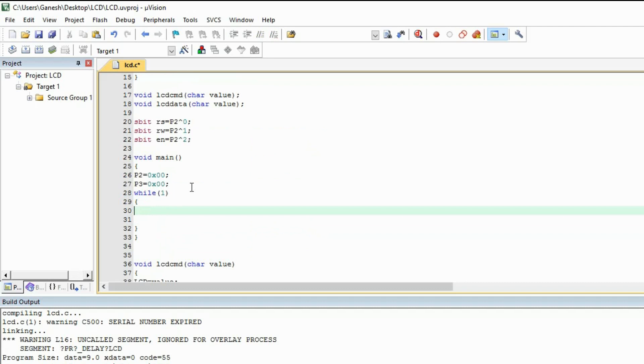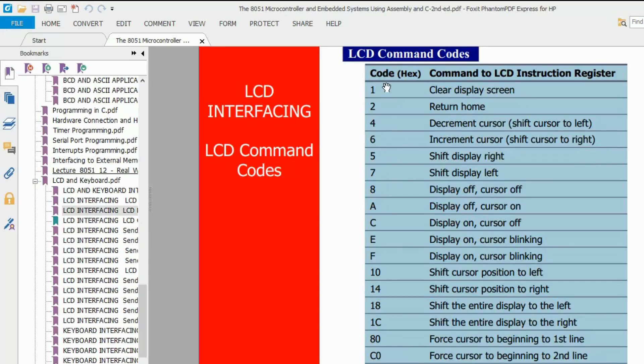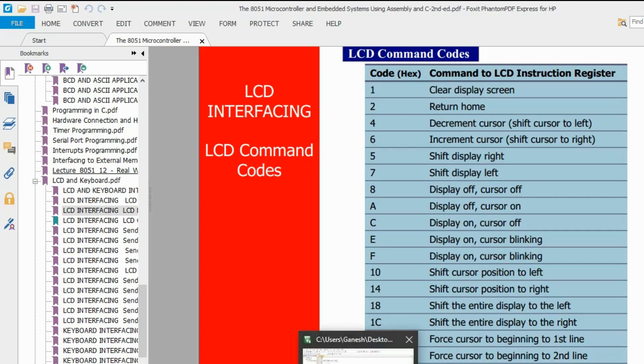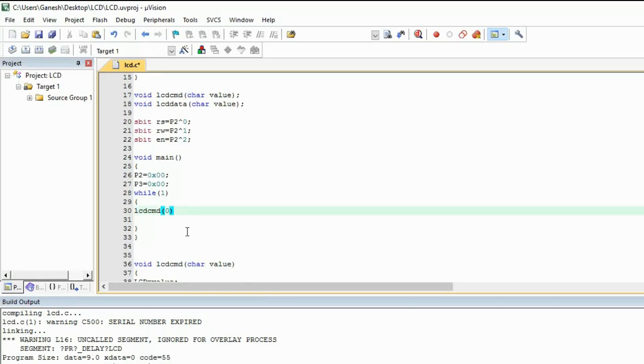Now here, first of all you need to give the command in the LCD. So I am giving the command over here. The first command you are going to need. So there are some commands given over here. You can see. So these commands are going to help us to give some style to give some commands to the data where it will show you. I will explain you how to use these commands. So first of all we are going to need this command. Two lines and five cross seven matrix we are using. That's why we are going to use the 0x38 value.